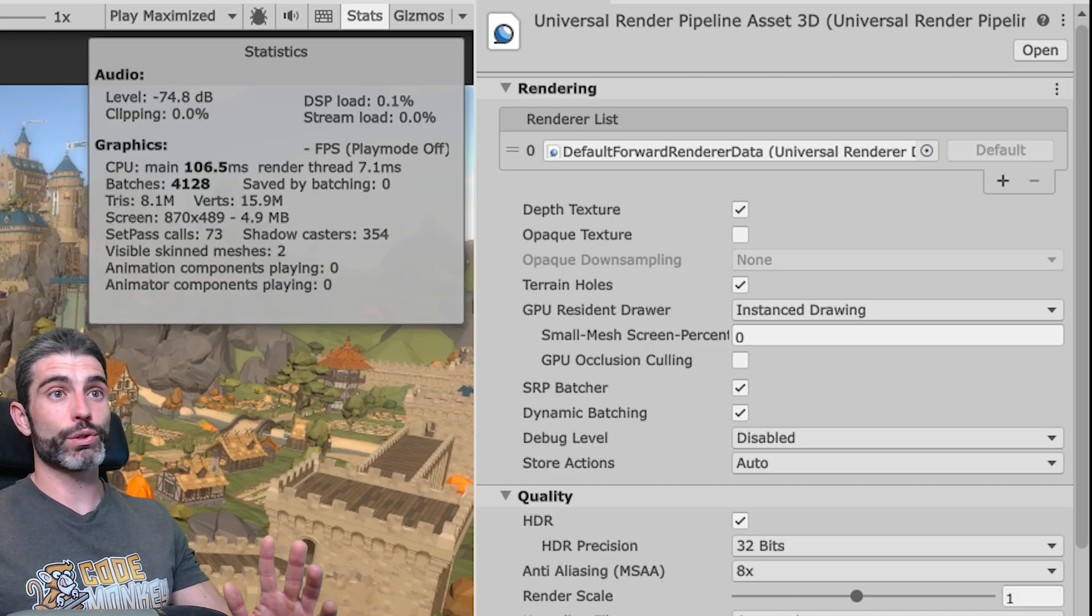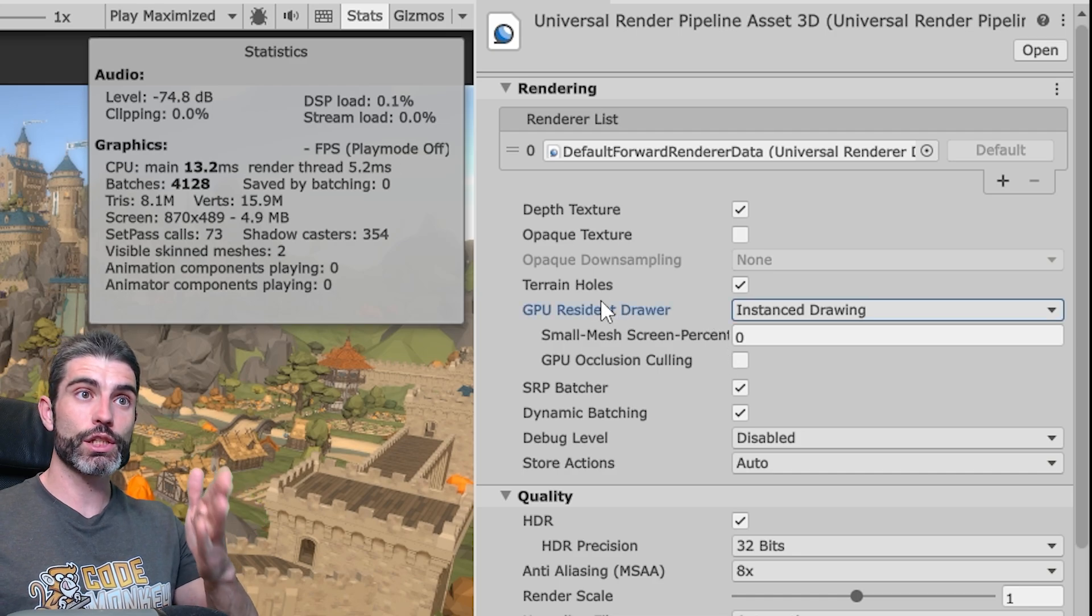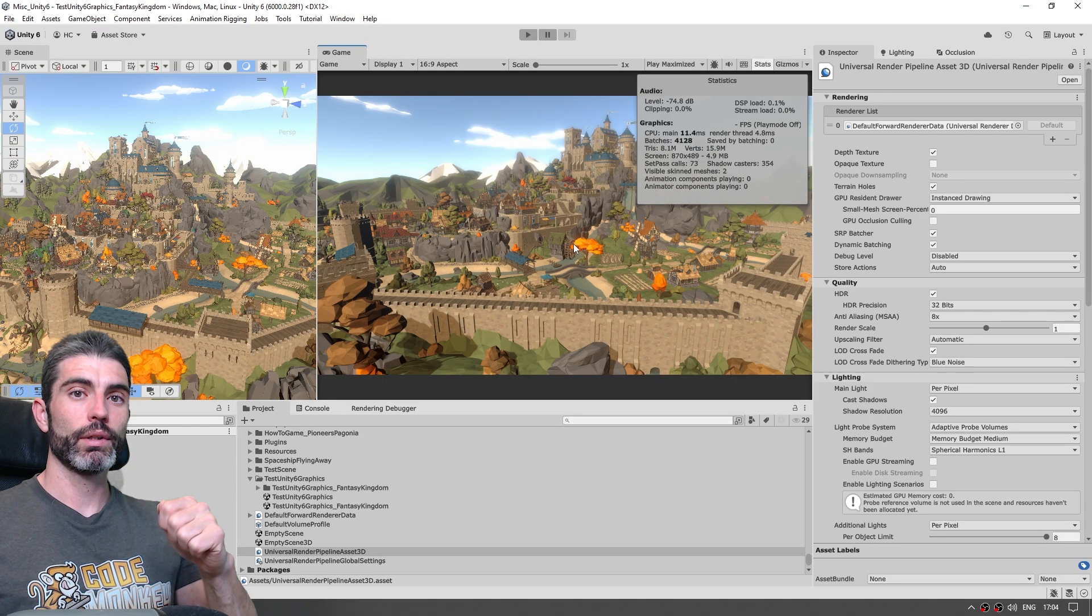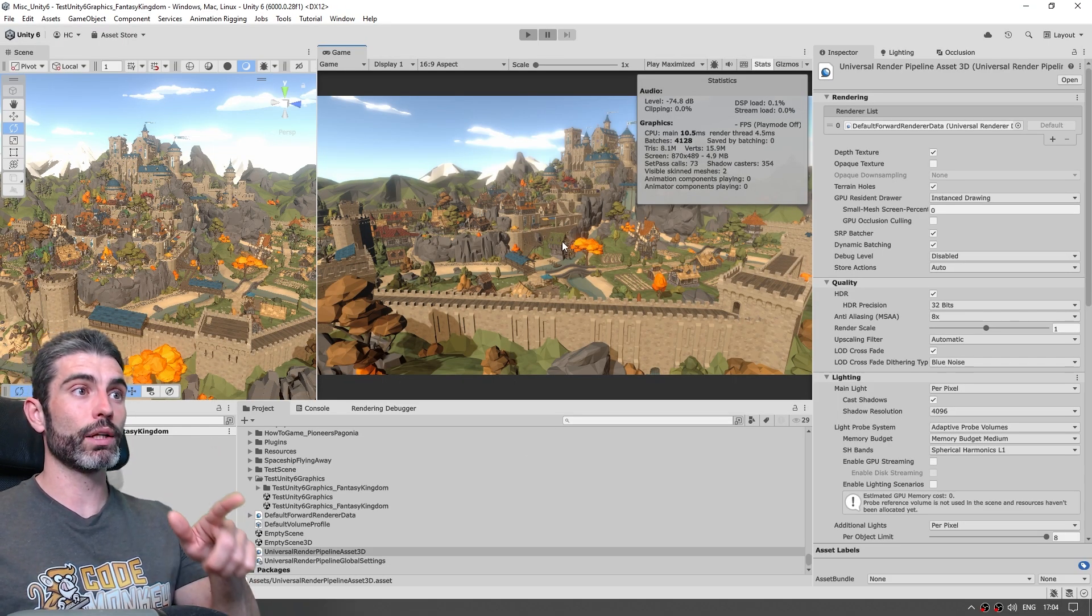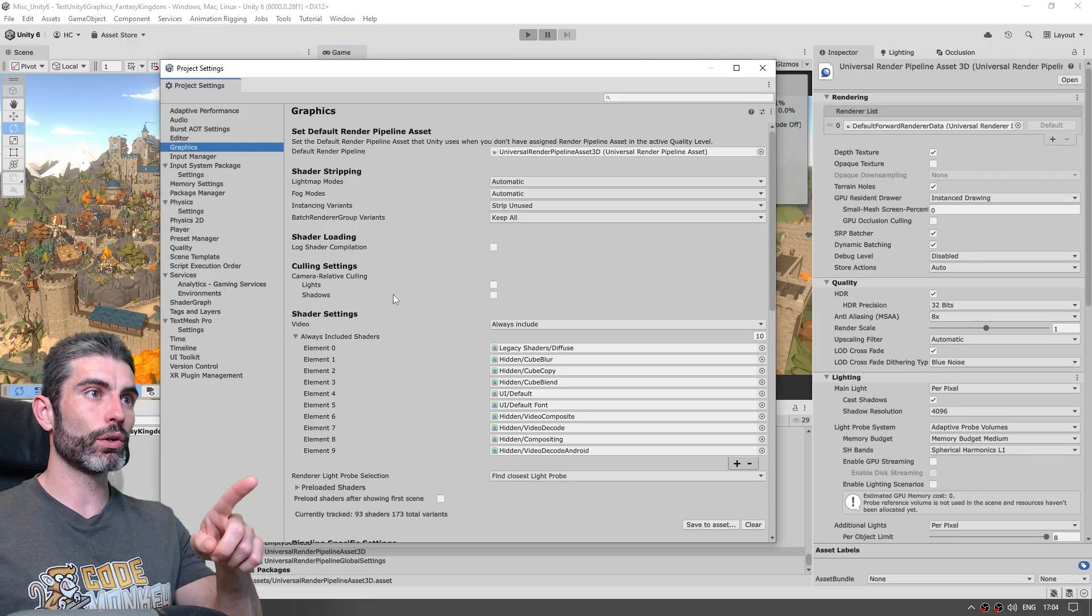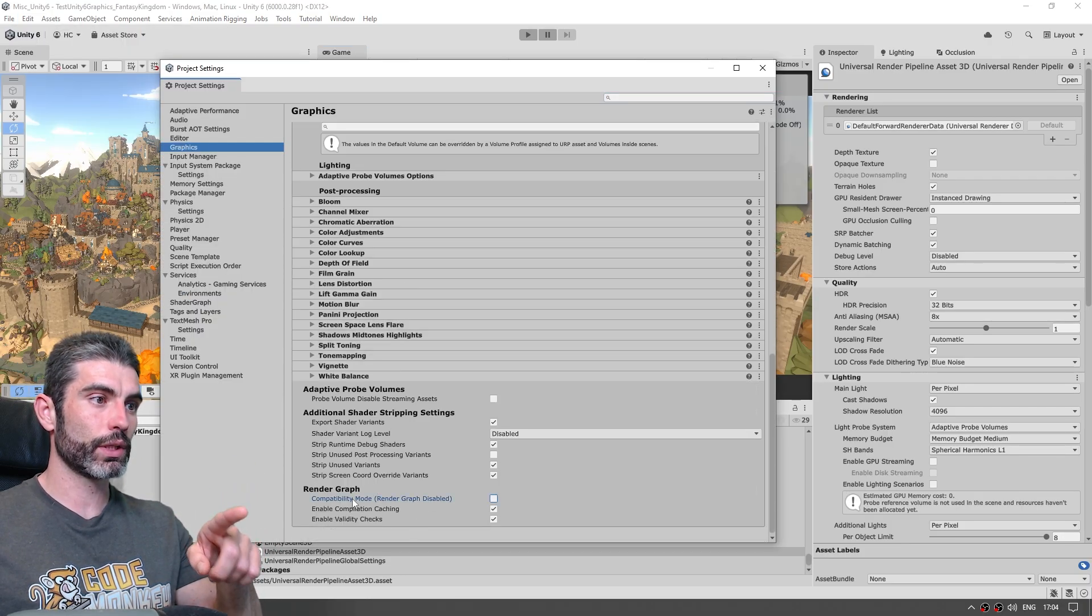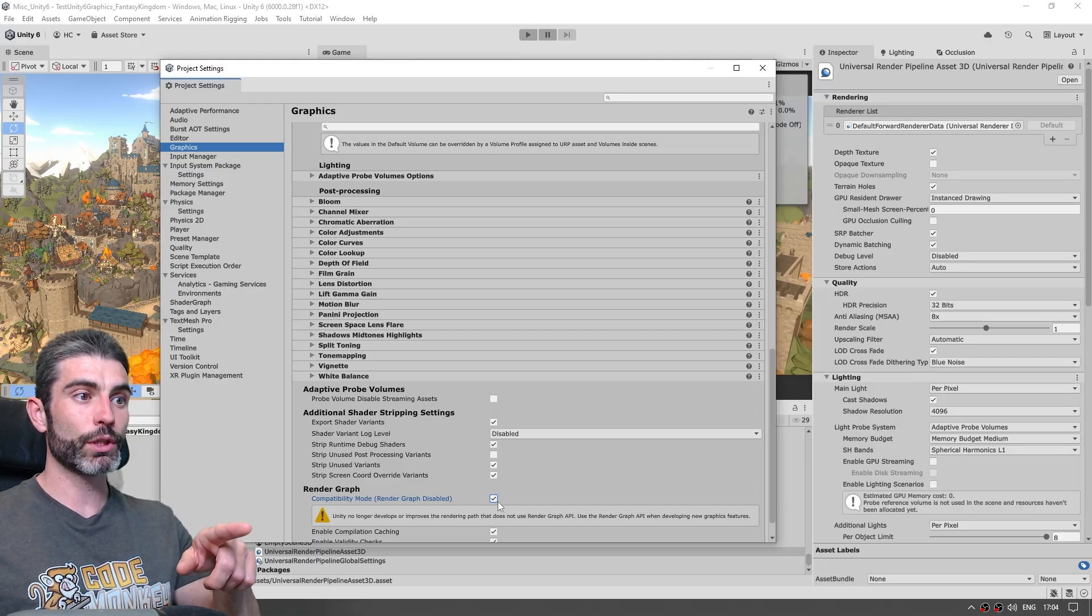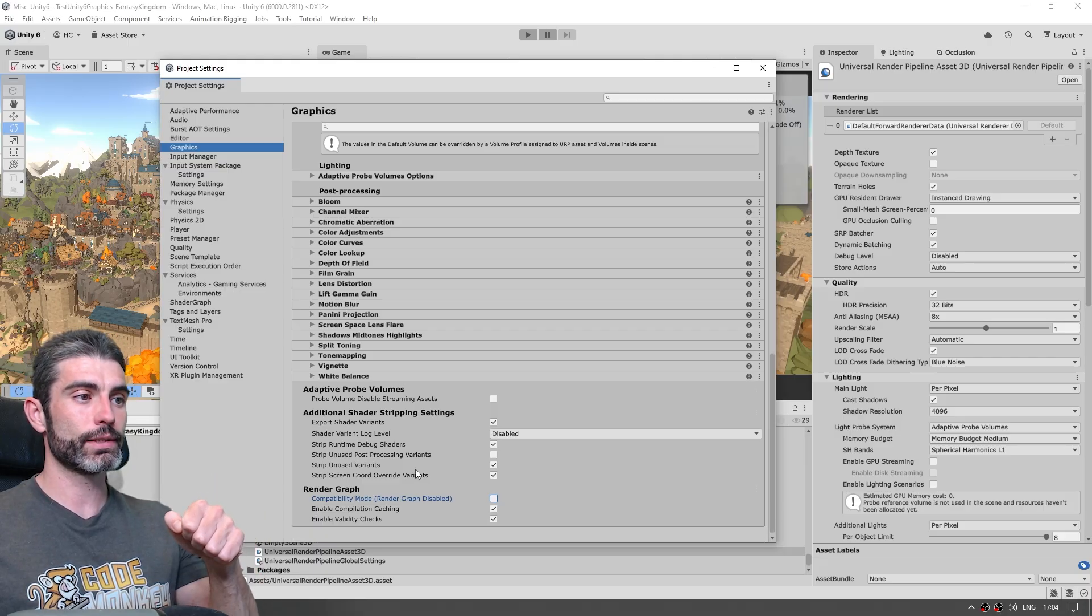In order to enable it, this one is also super simple, we just need to be using the GPU Resident Drawer, like we are using right now. Then another thing is also we need to make sure we are in Render Graph mode, so let's go into Edit, then into Project Settings, and then on Graphics we need to scroll down, and on Compatibility Mode, we need to make sure this one is not ticked.